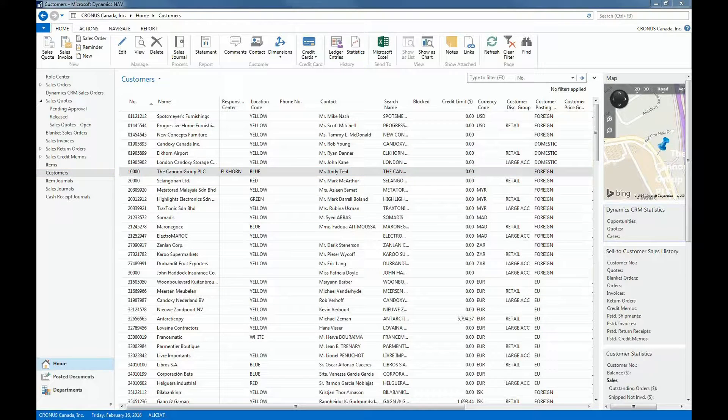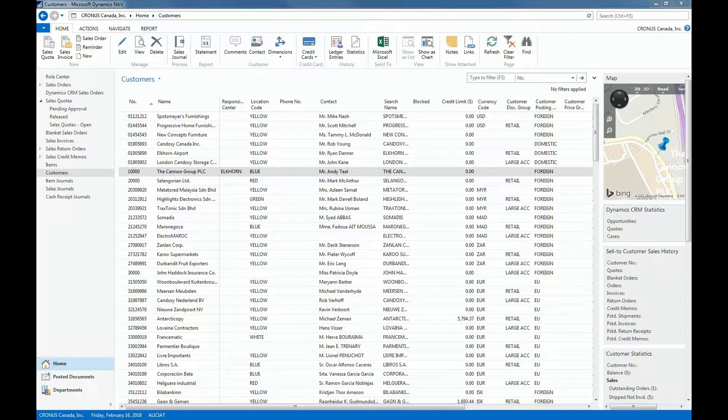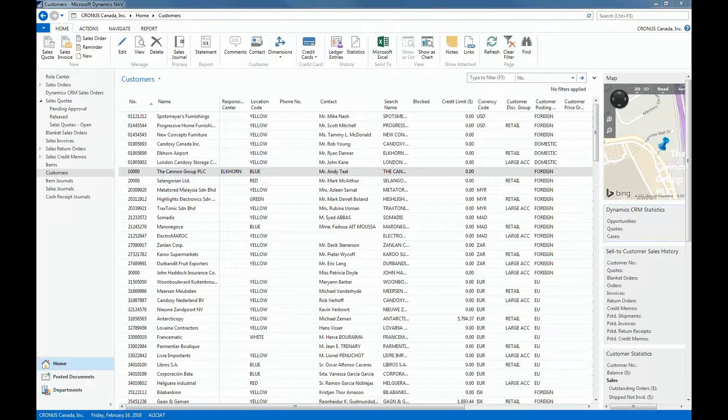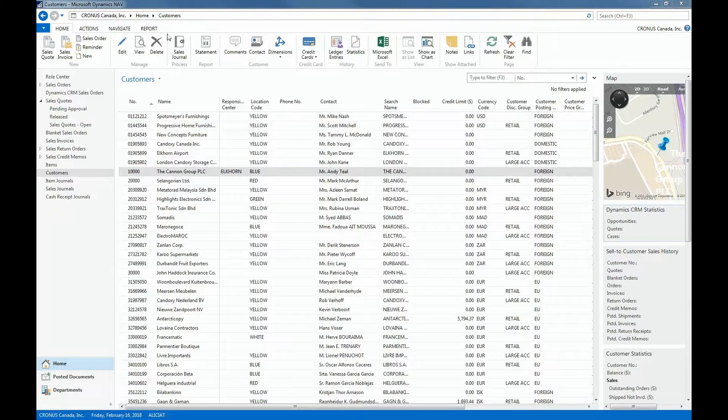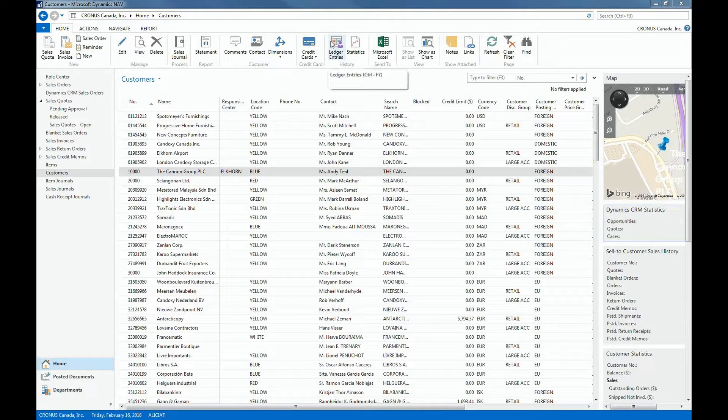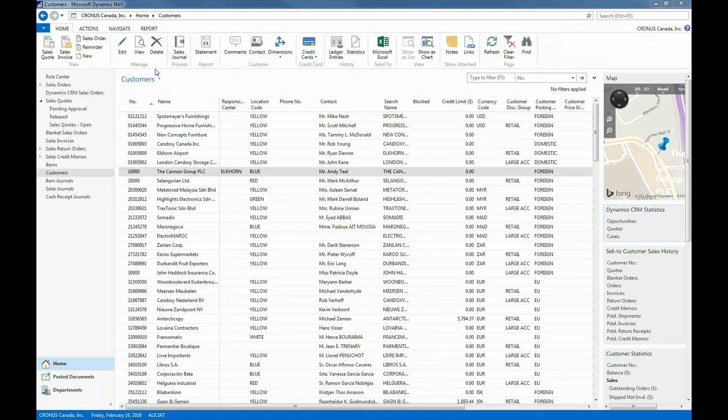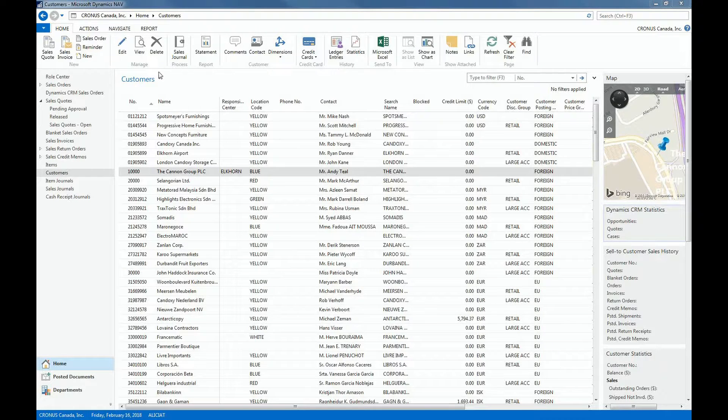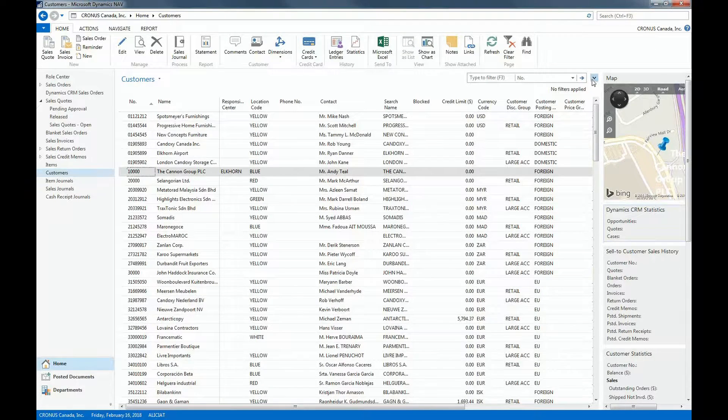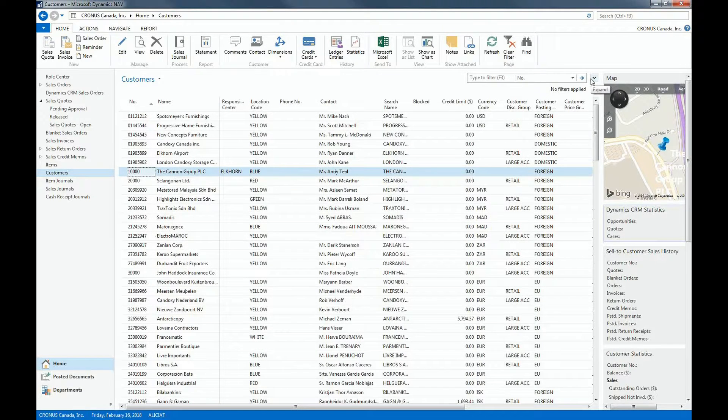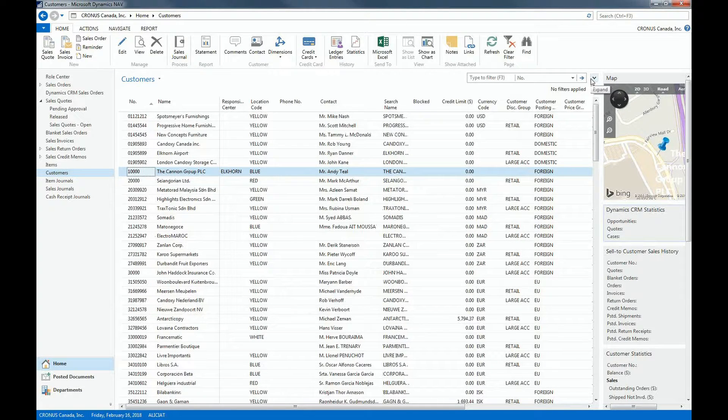So here in Microsoft Dynamics Nav, I have the same example open, which is the customer list, and you can see the different components appearing. So I can see the ribbon with the three different levels, the tabs, the groups, and the actions. You can also see the filter pane, which I can also expand. You have the list of customers itself, so the different customers that our demo company Cronus is using.